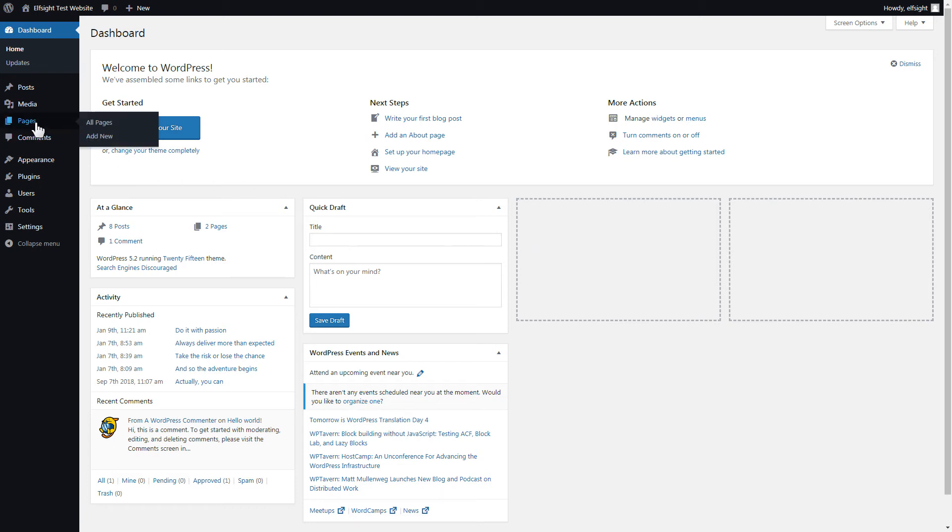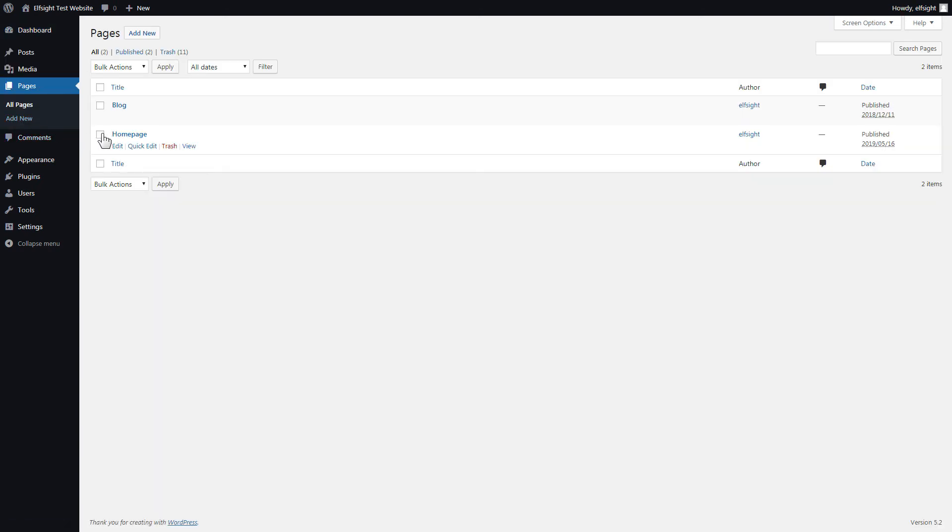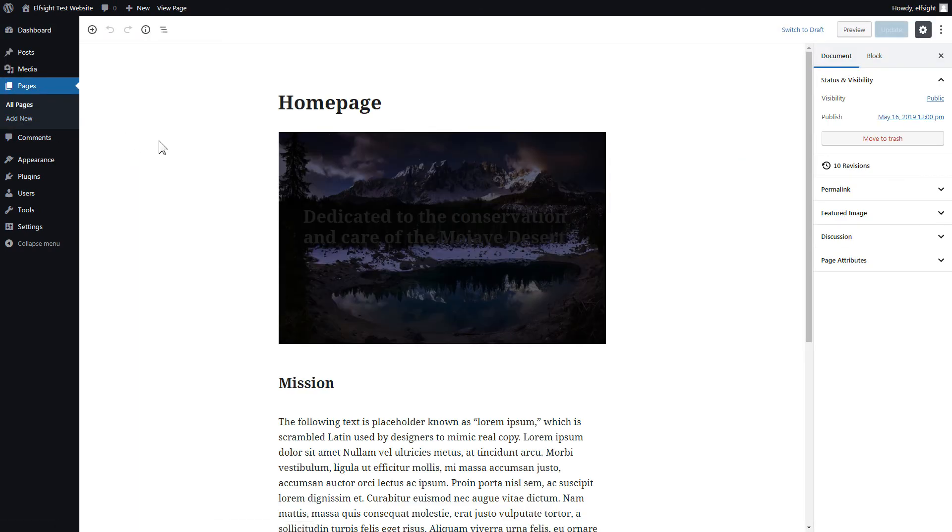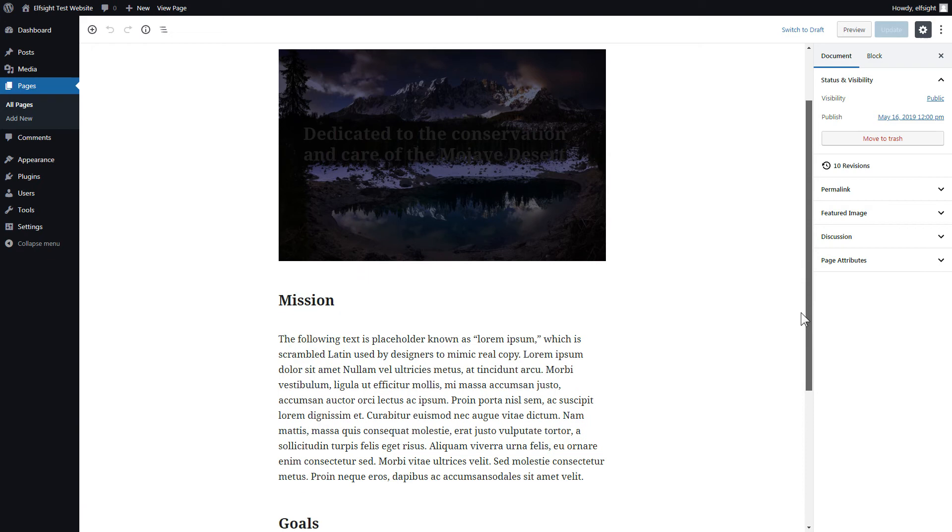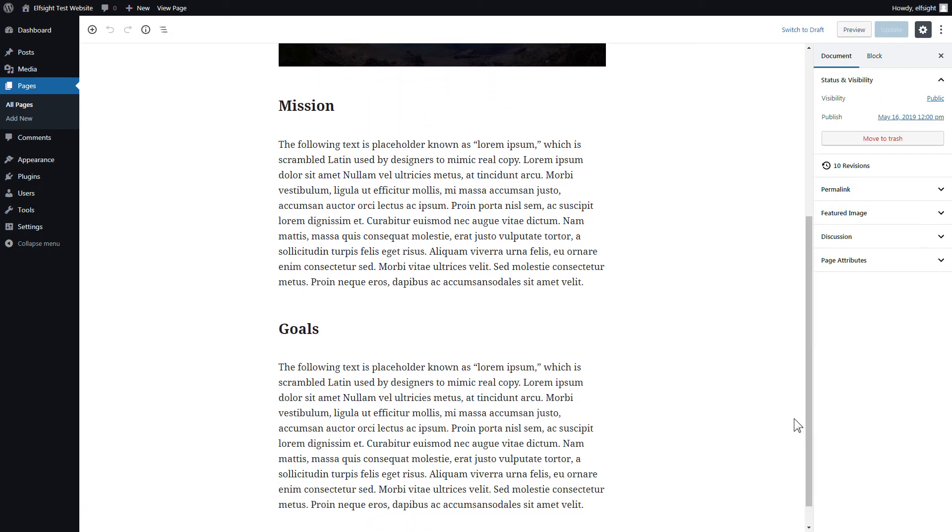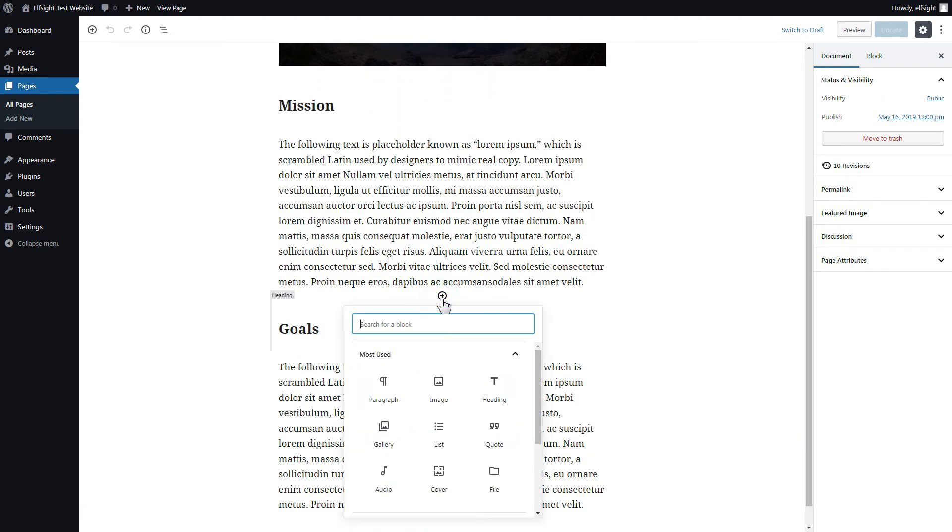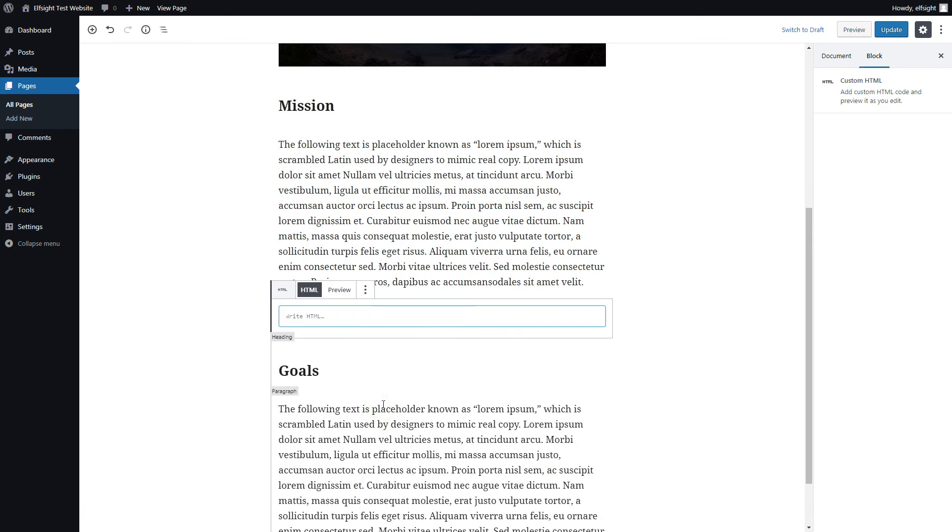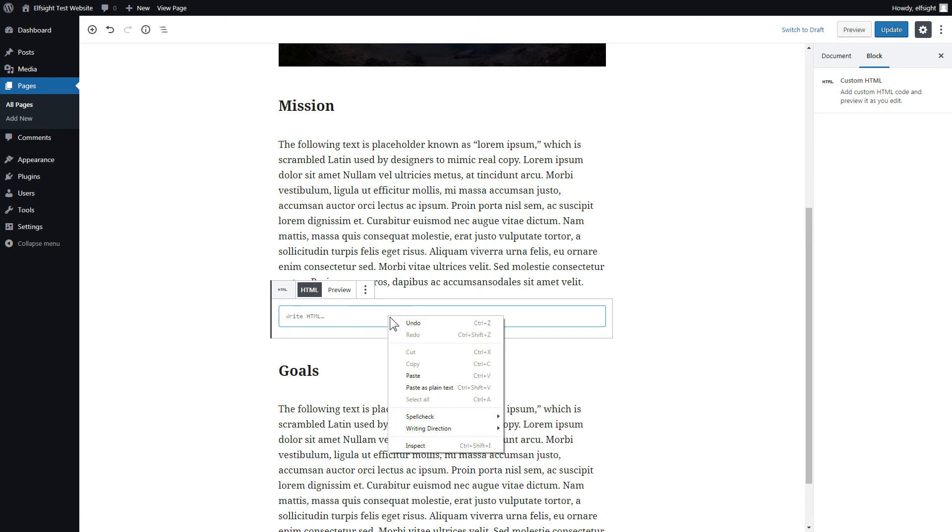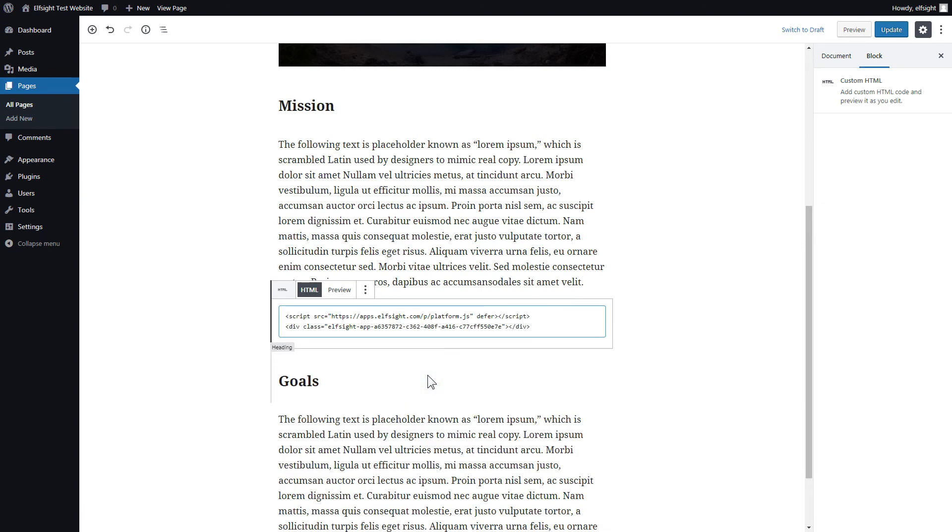After you've logged in, go to Pages and select Homepage. Add a custom HTML block to the required part of the page. Paste your widget code in this block. Click Update.